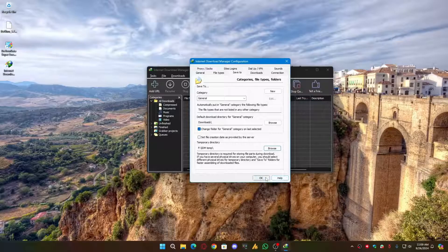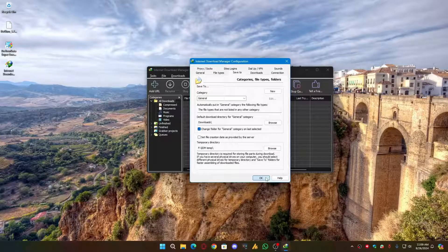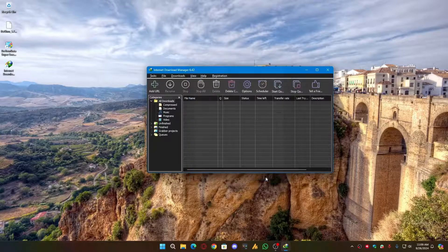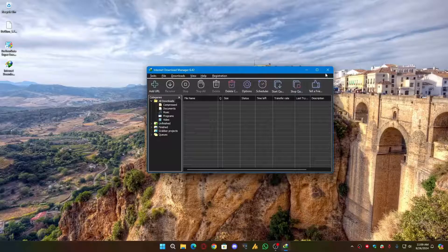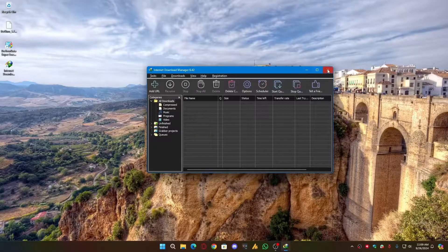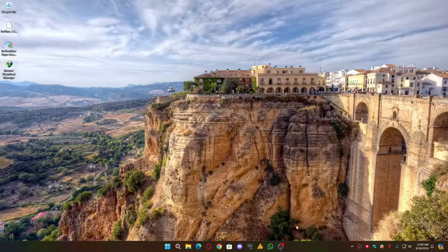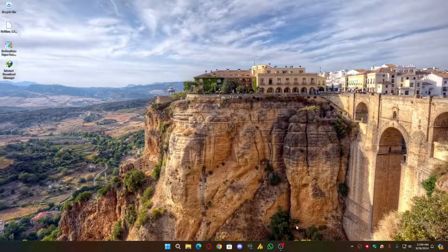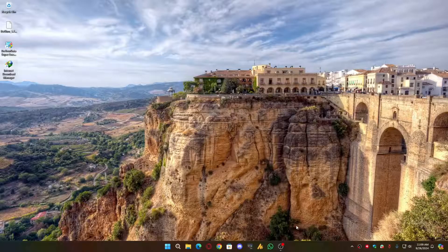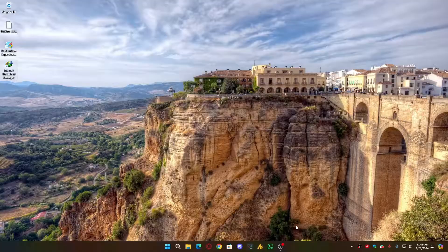All right guys, that's it. Hopefully, one of these methods help you fix IDM and get it working again. Remember, you can use trusted third-party apps like IObit Uninstaller or DoYourData Super Eraser to cleanly remove IDM from your PC. I will see you in the next video. Till then, just take care yourself. Allah Hafiz, bye bye.